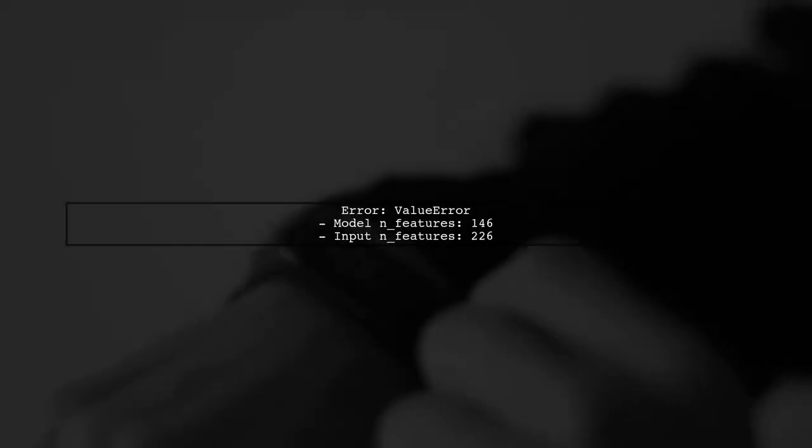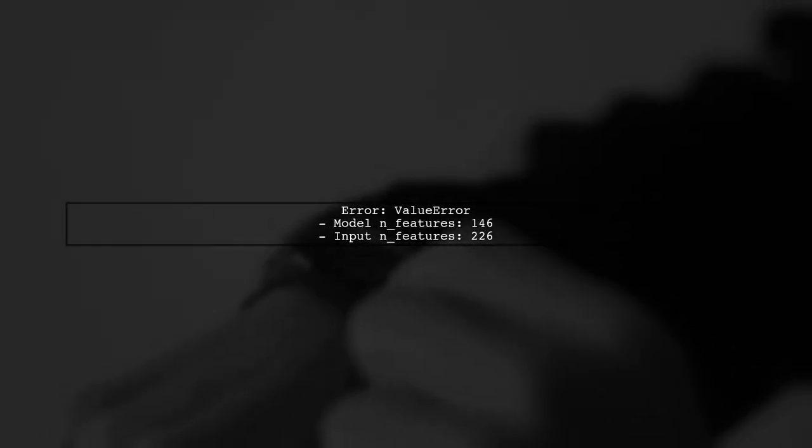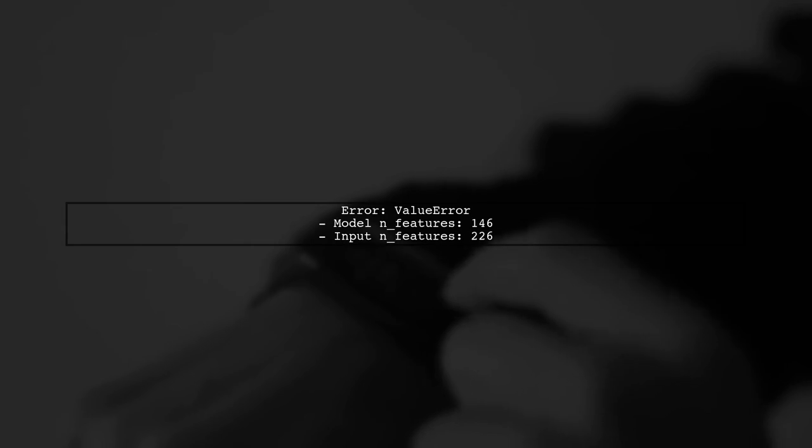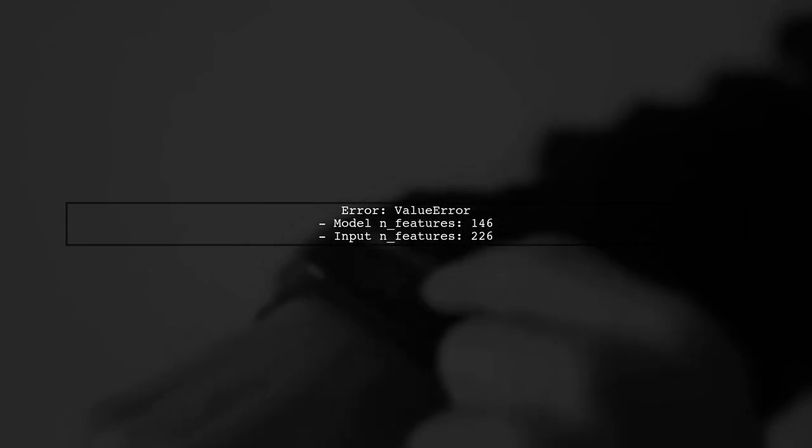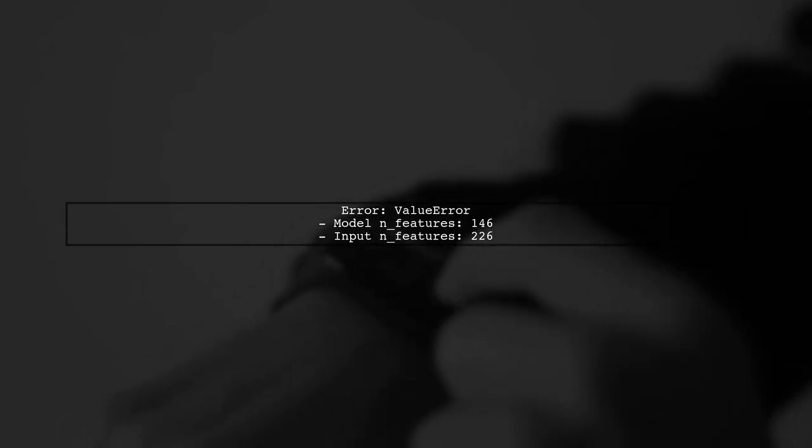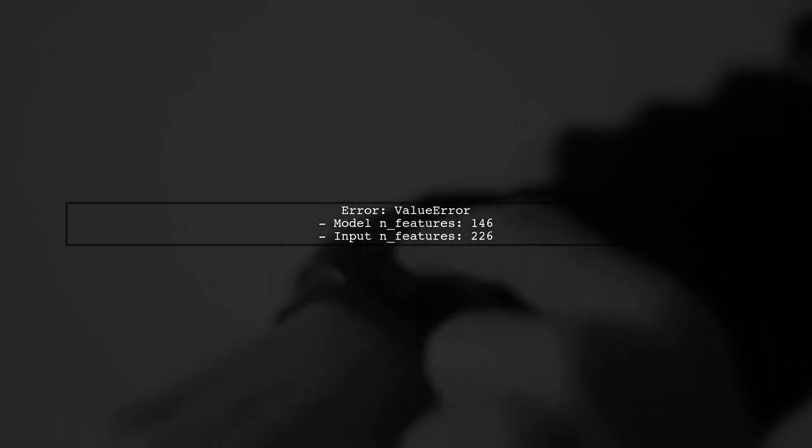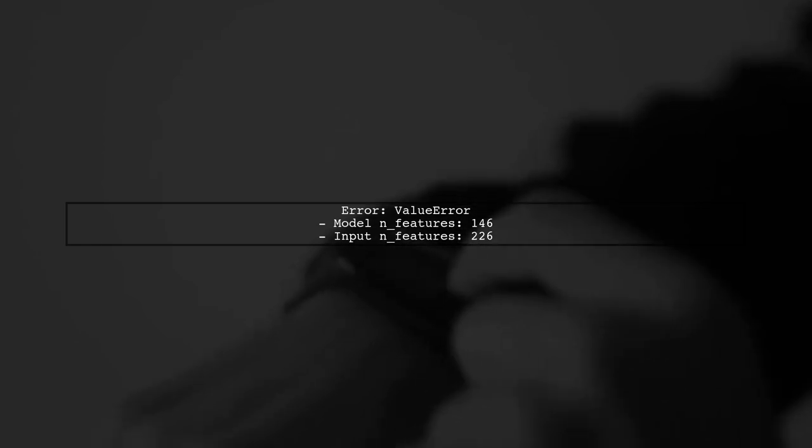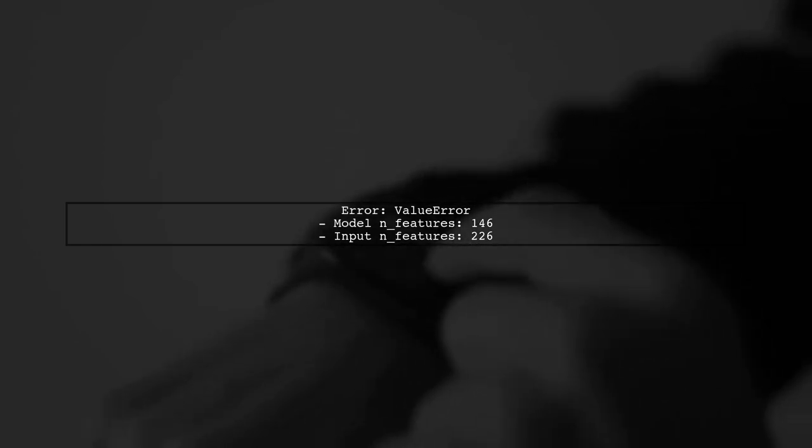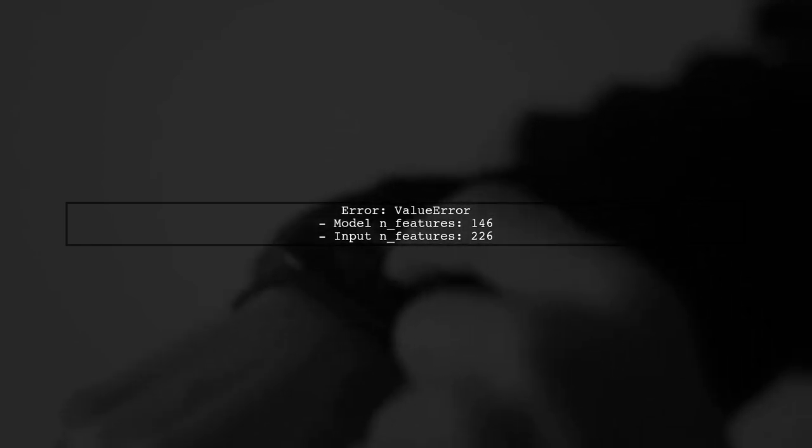The error you're encountering indicates a mismatch between the number of features your model expects and the features provided during prediction. Let's break down the issue.